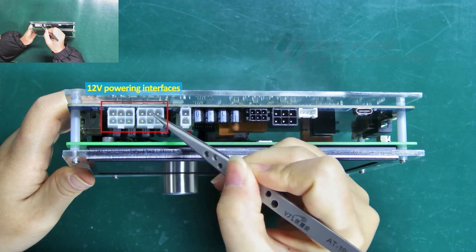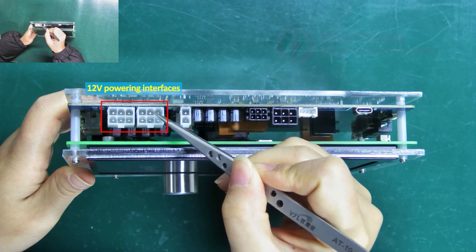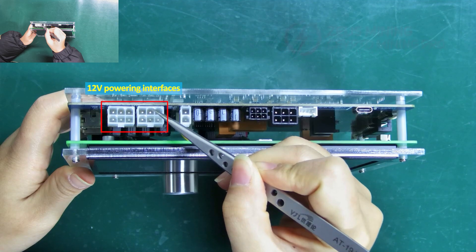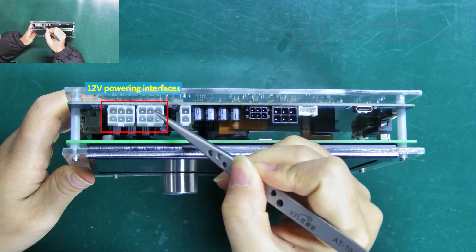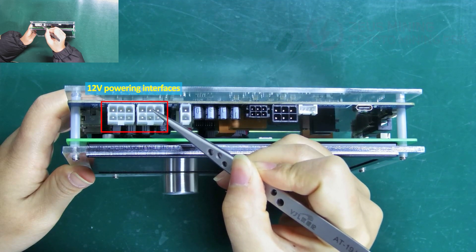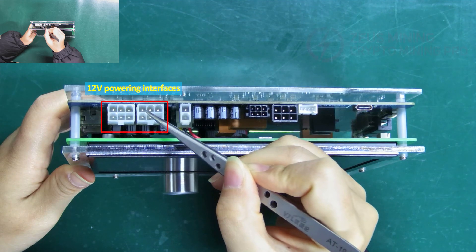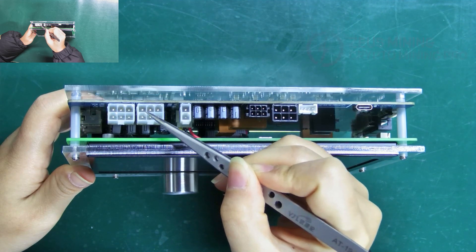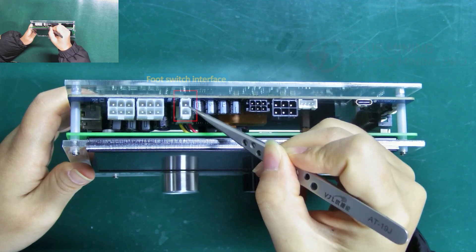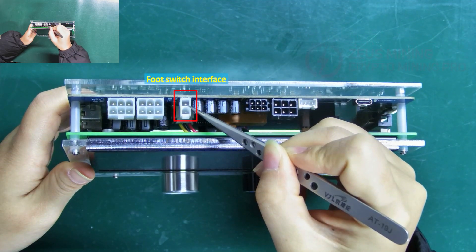These two are 12 volts powering interfaces. When using a PC PSU, these two interfaces must be connected.